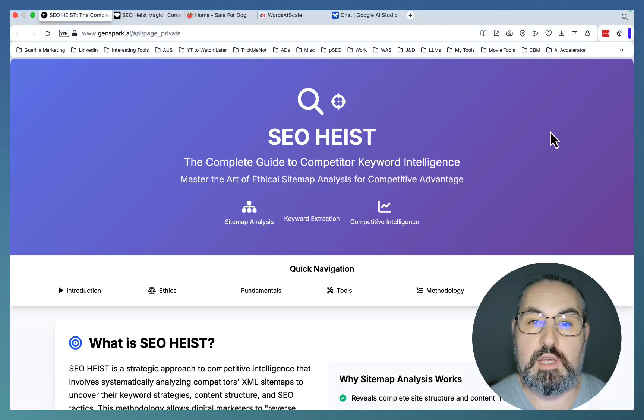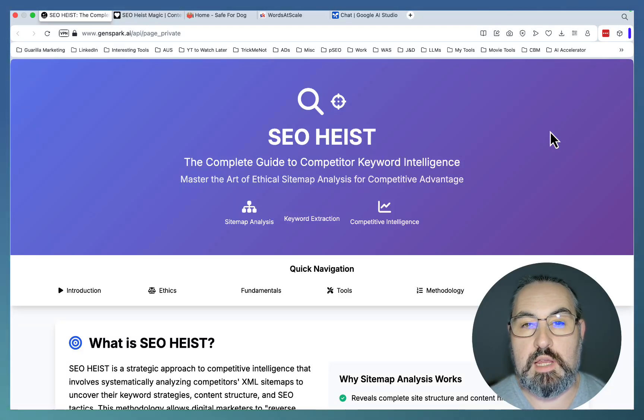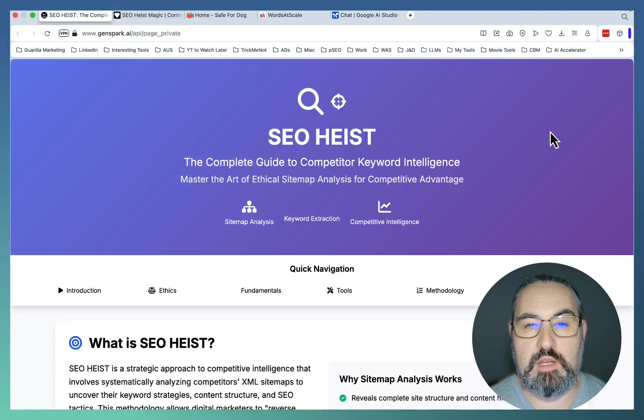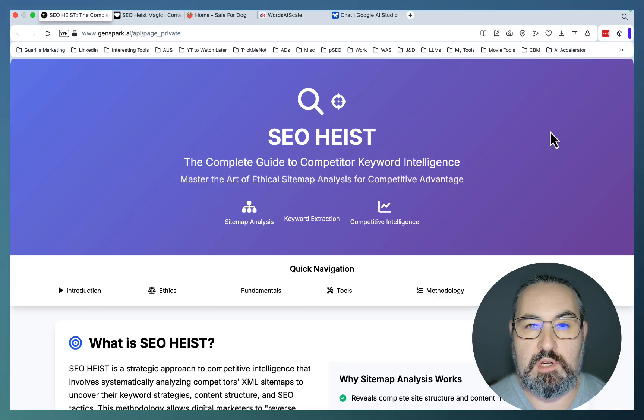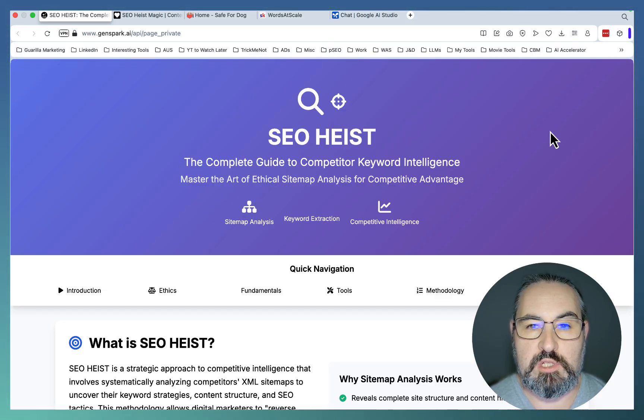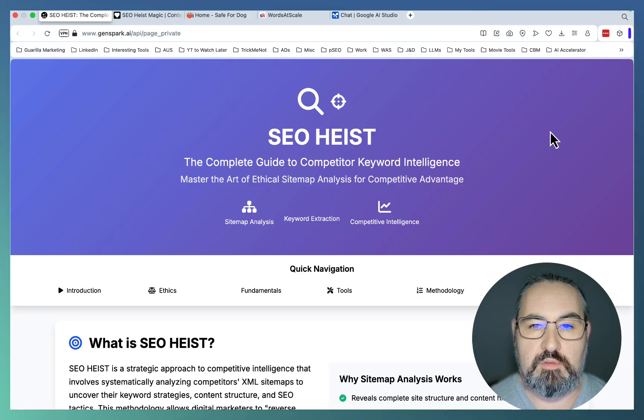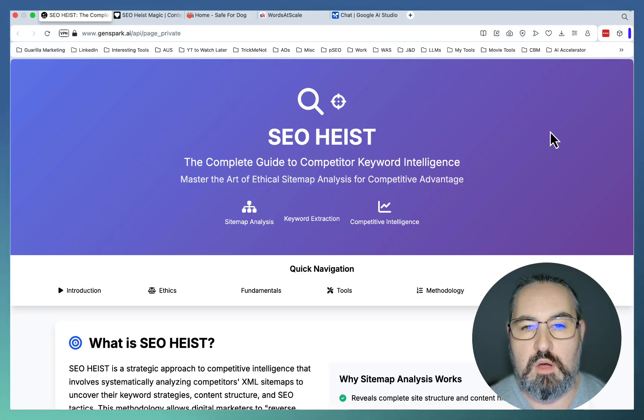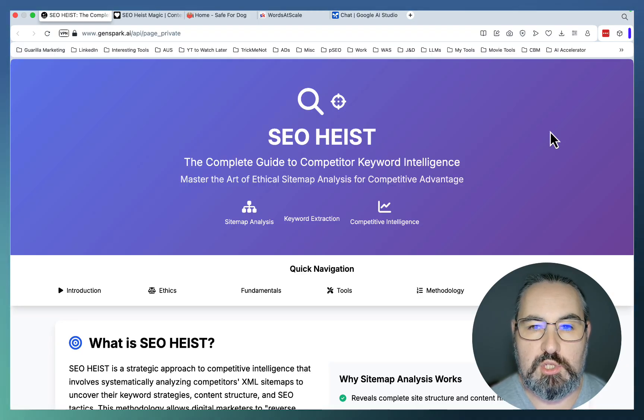Hey guys and welcome to Words at Scale. Today I'll be showing you a free keyword research method and a free tool that I built for you to find unique content opportunities. I will also share free prompts that will help you outrank your competition.